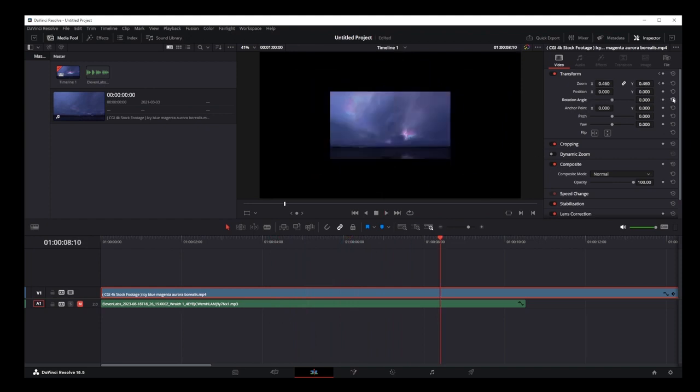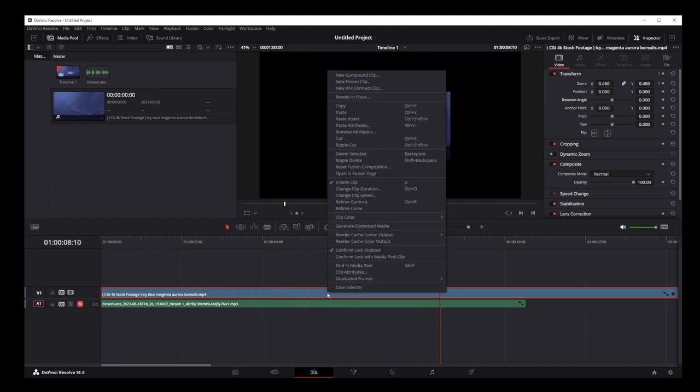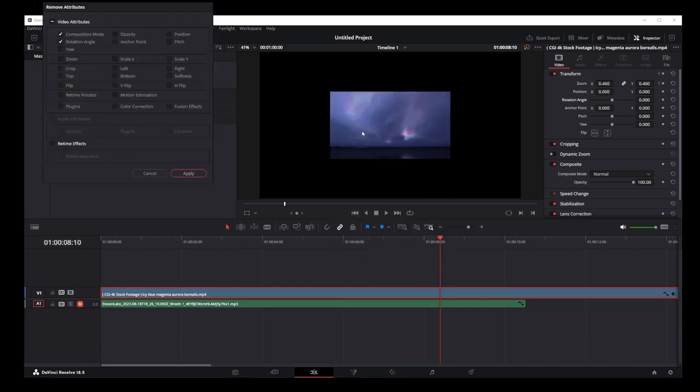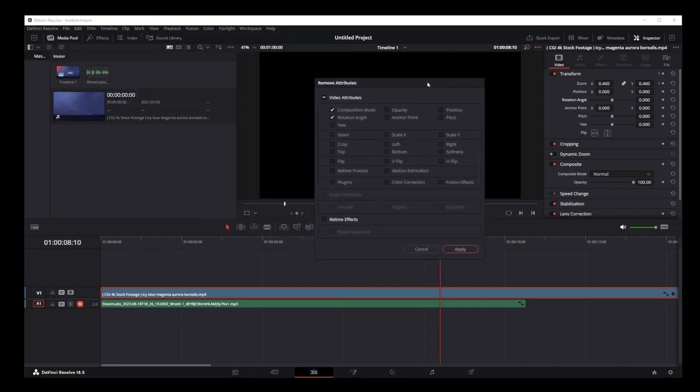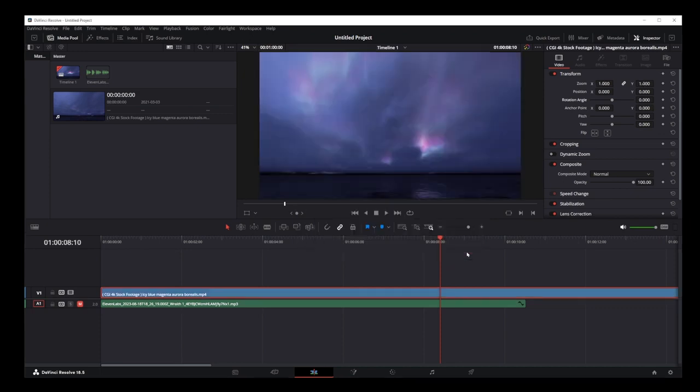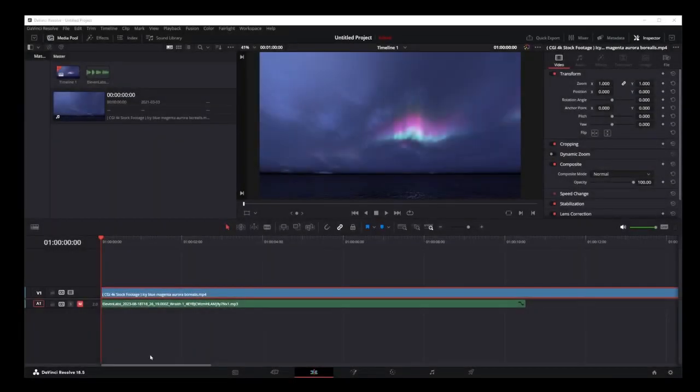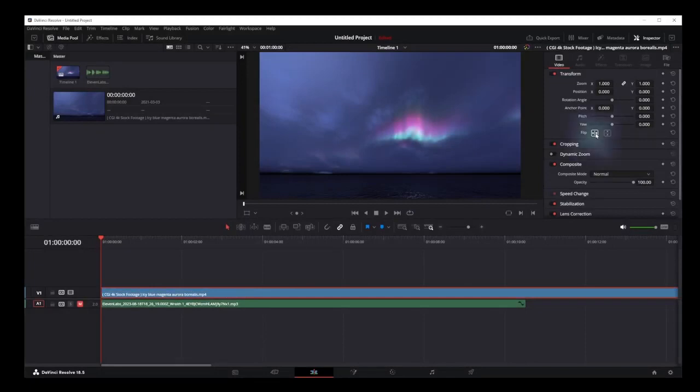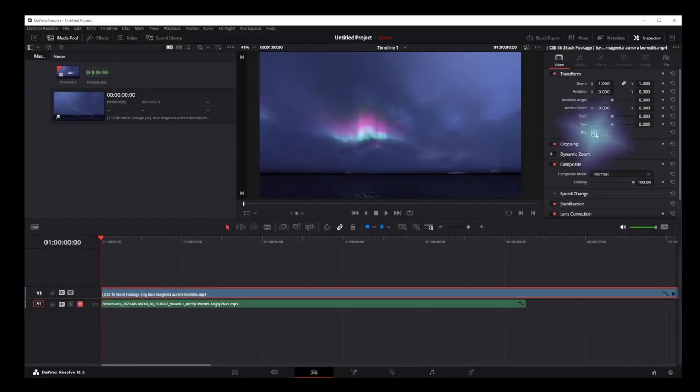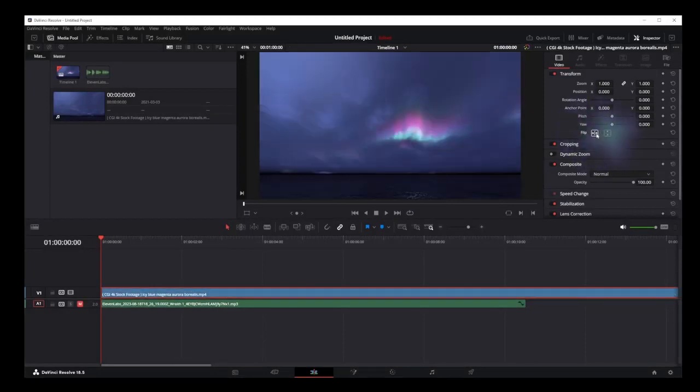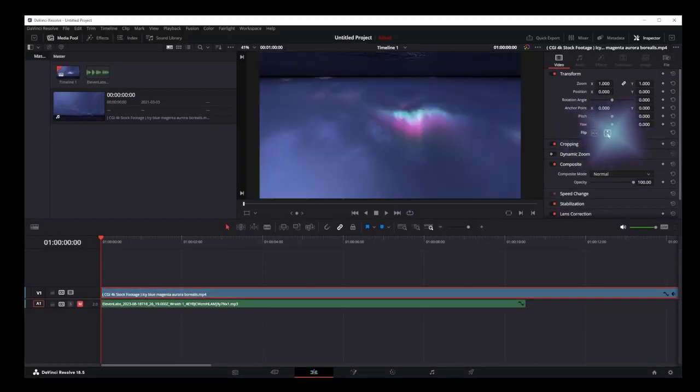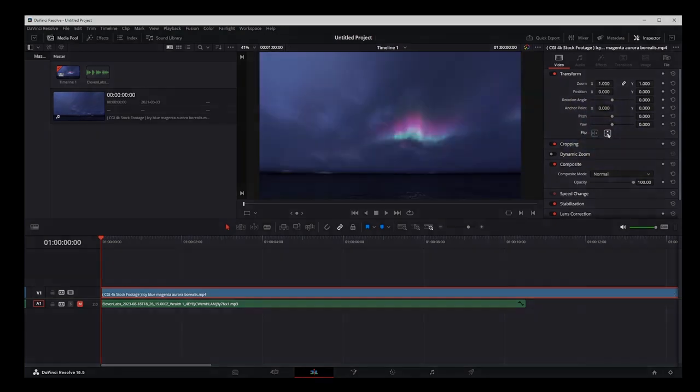To remove keyframes from the track, right click on the track, click remove attributes option. And on this window, you can select which keyframes you want to delete. Here I'm checking rotation angle and zoom. Click apply and all of your keyframes will be cleared out. To flip the video vertically or horizontally, select the video track and click on the flip button here or another button next to it to turn it upside down.